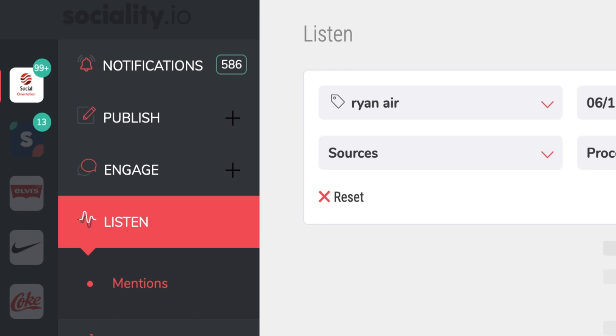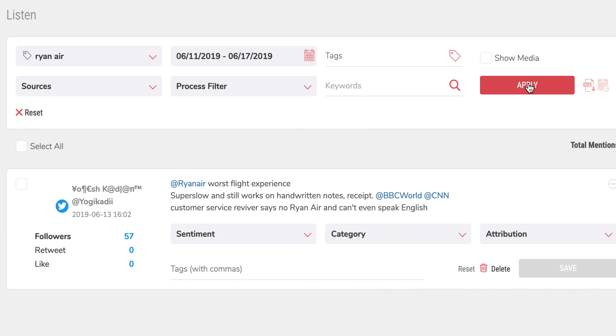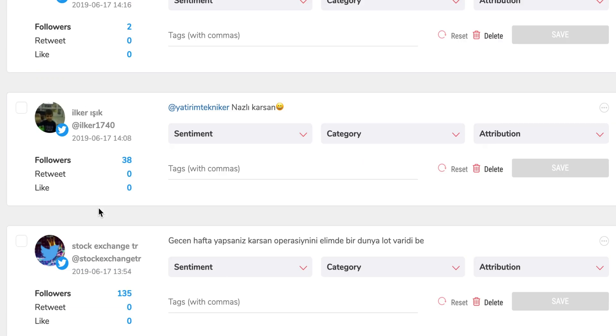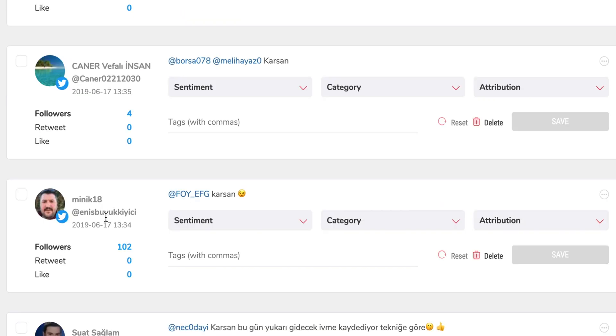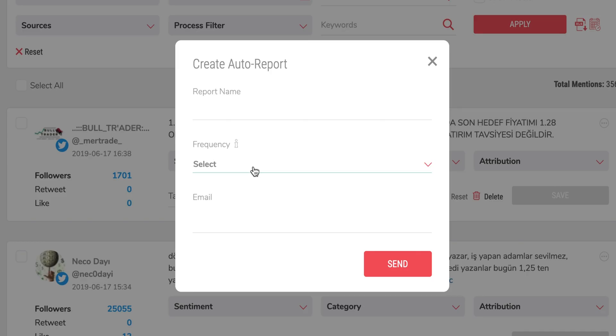Here's where Sociality beats out the competition. In the Listen module, you'll be able to follow keywords across the whole web, not just on social media. Get insights on news, blogs, and forums, plus deep dive into your activity based on the day or even hour of the week.